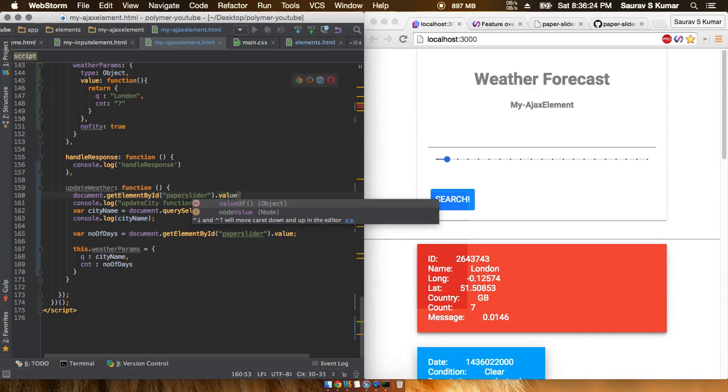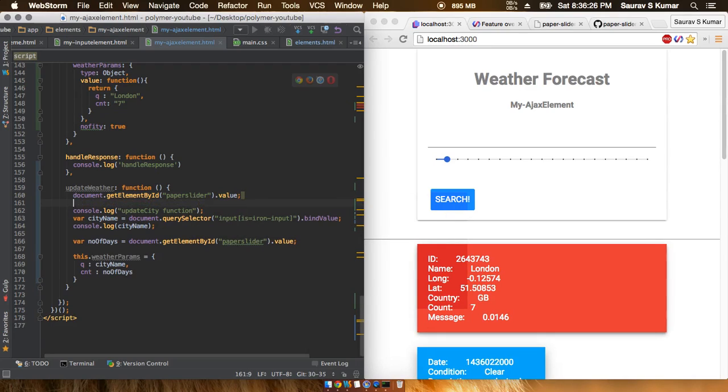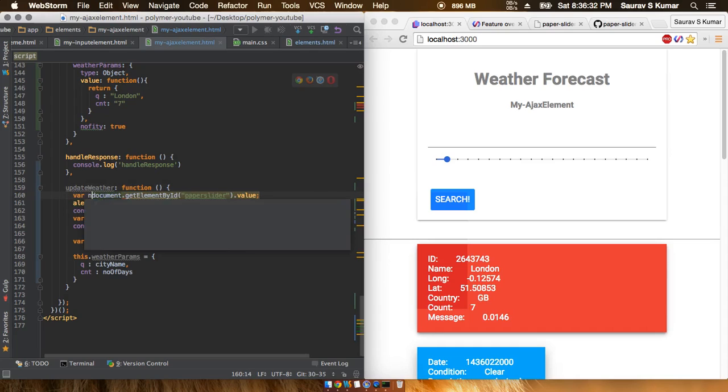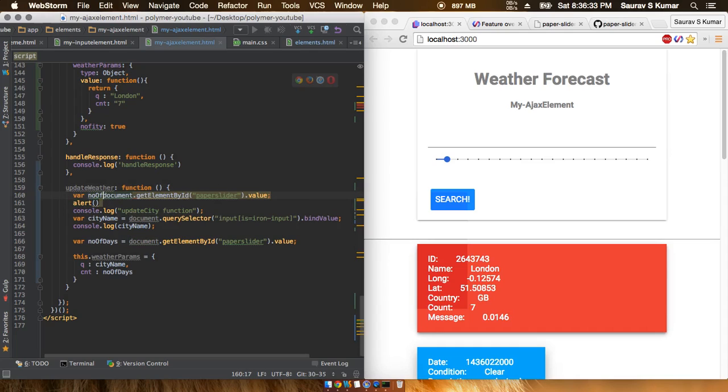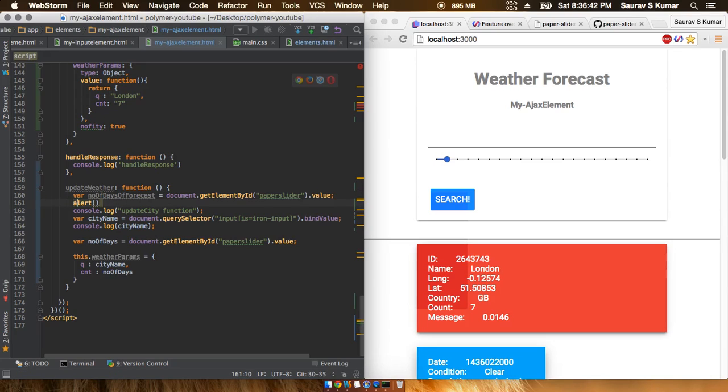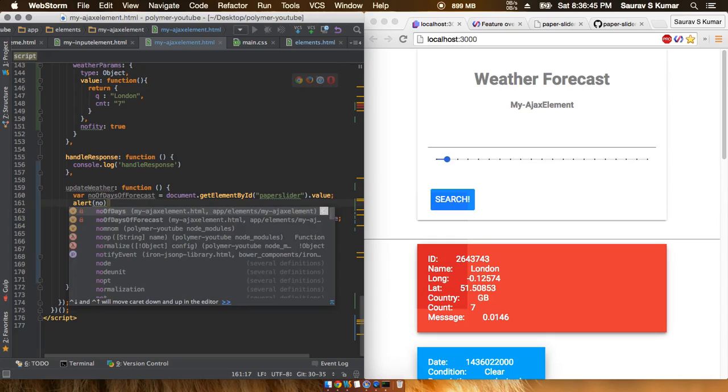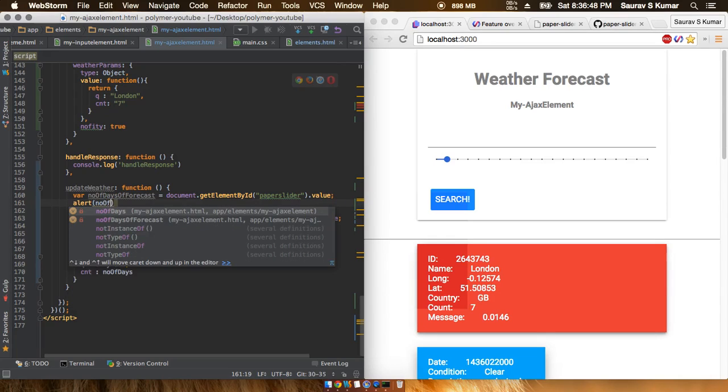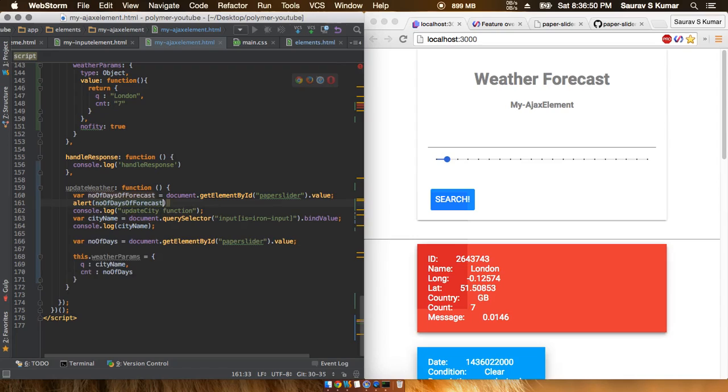Now we will get the value. The value function will get the value and I'll just first alert and print the value. I'll put it in a variable: number of days of forecast. It's a really long variable but it's kind of autodescriptive, so it's worth it.